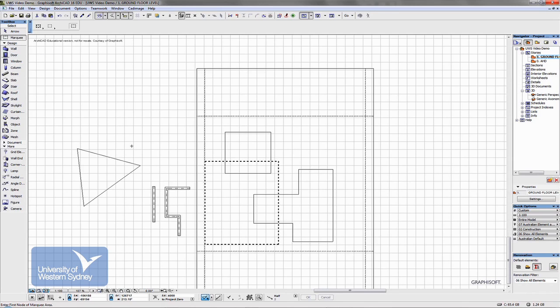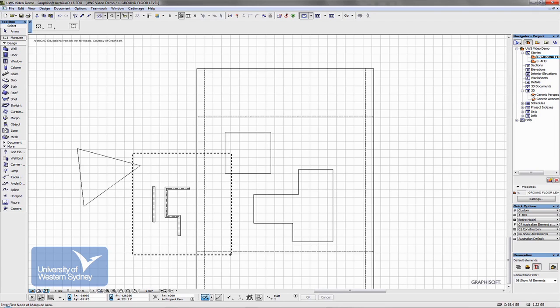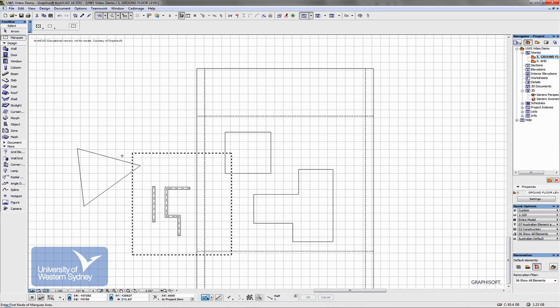As I place a marquee on the floor plan and generate a 3D window using the F5 command, it only generates the portion of the model that falls within the marqueed area.